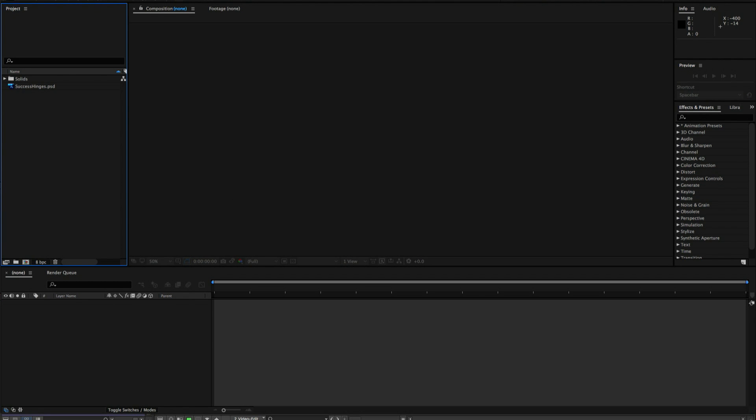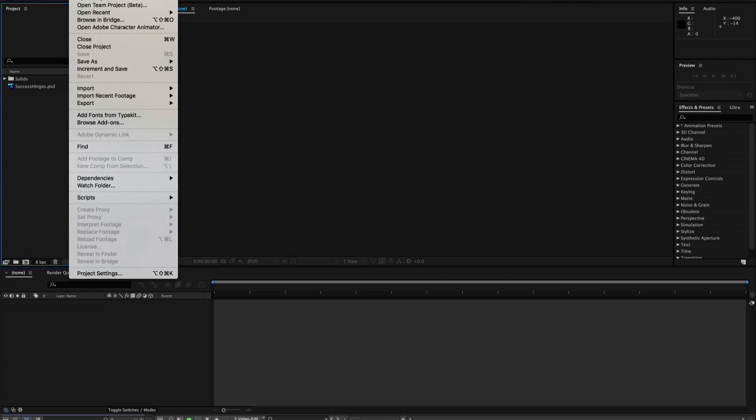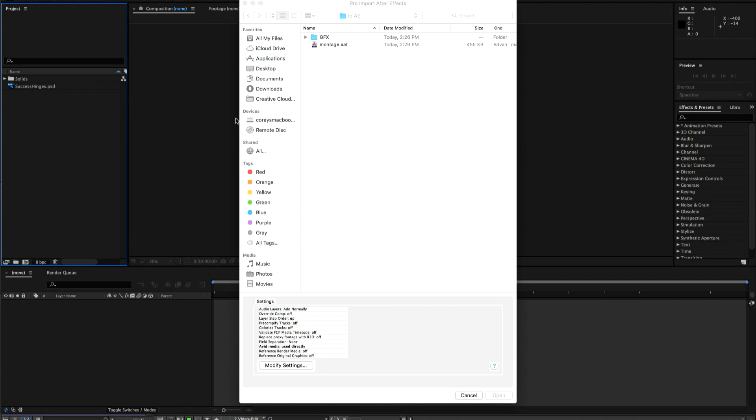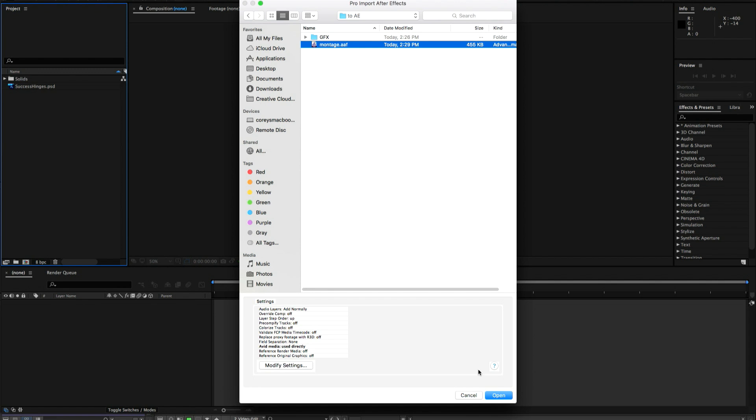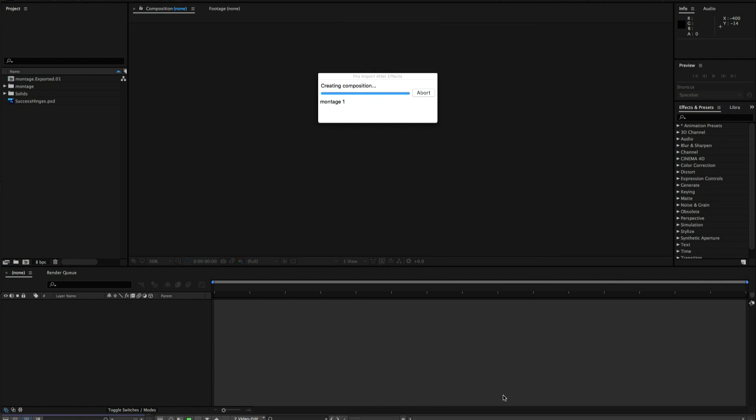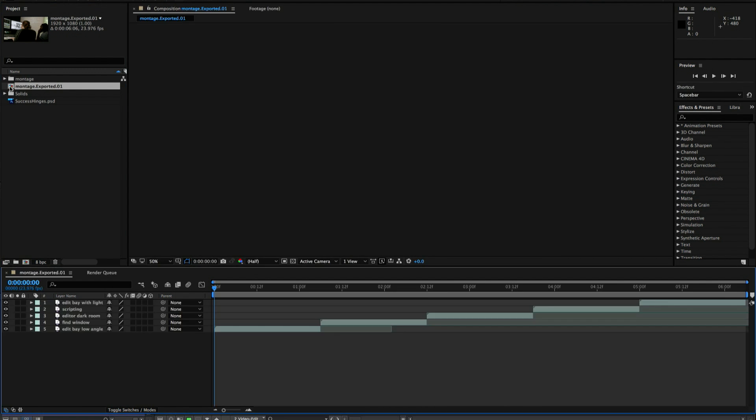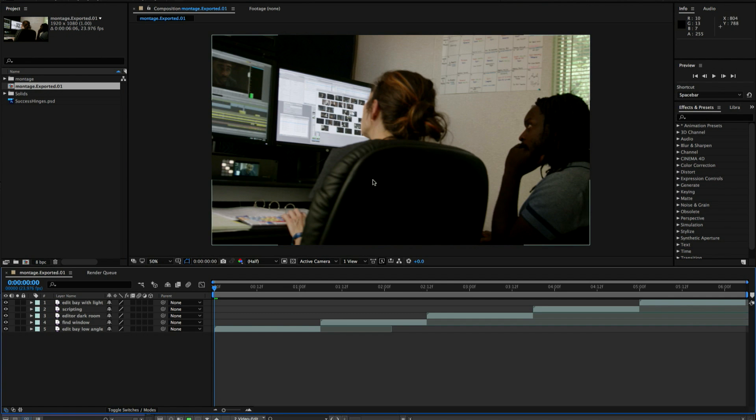When we do an import to After Effects we want to choose Pro Import After Effects. That is how you bring an AAF into Adobe After Effects. You don't do a regular file import. You do a Pro Import After Effects. We'll navigate down to the AAF that I just saved out of Media Composer and bring that in. Imports very fast. It's just bringing in the metadata and it comes in as a composition.